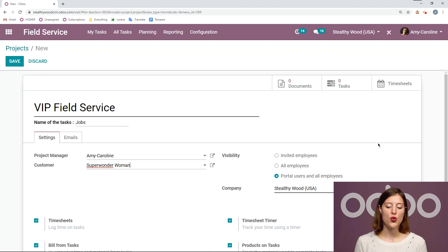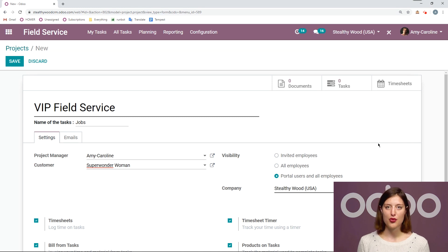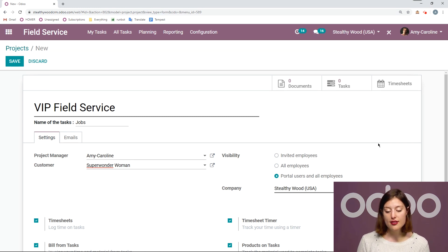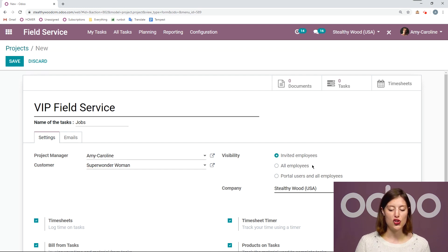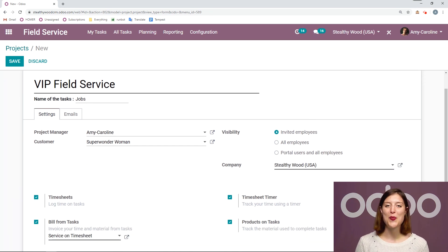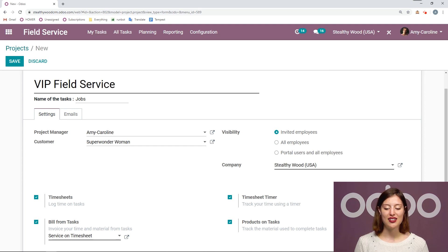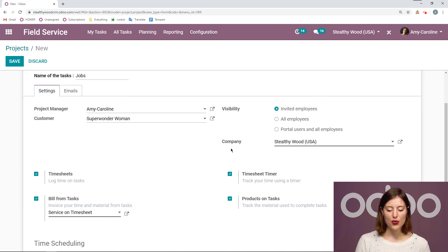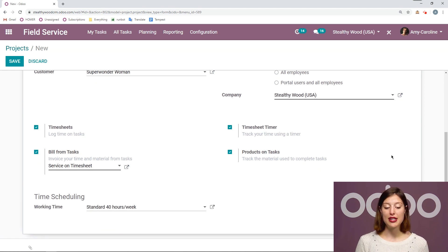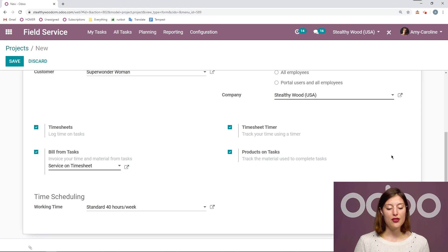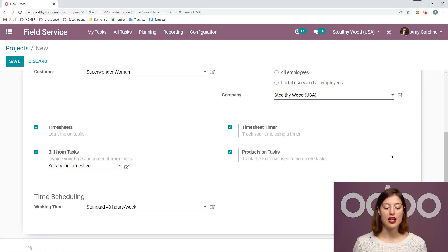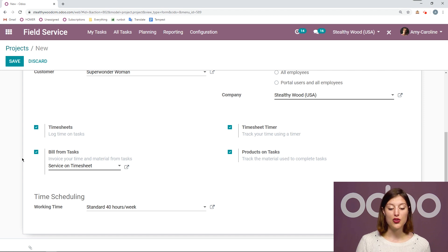On the right, we're going to have the choice for visibility. I can choose between all of my portal users and employees being able to see what's going on with these tasks. I can say only my employees or only invited employees, which might be a good choice if I'm working with some VIPs. Perhaps I only want my most experienced and most trusted employees working with them. Then of course, we can select our company. I'm going to be able to allow my workers to timesheet on tasks, which is very important. And then I can say that they can bill from tasks. And if I do choose that option, I need to add a product that will be used for the billing.